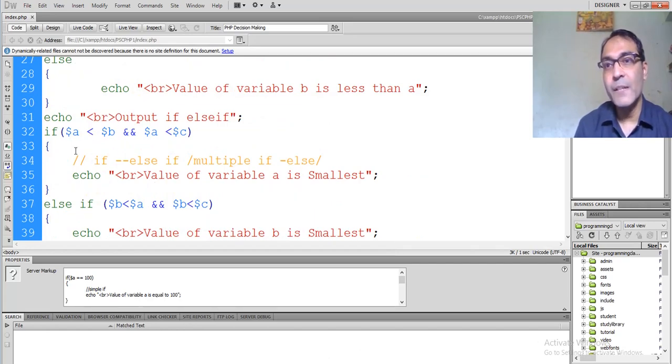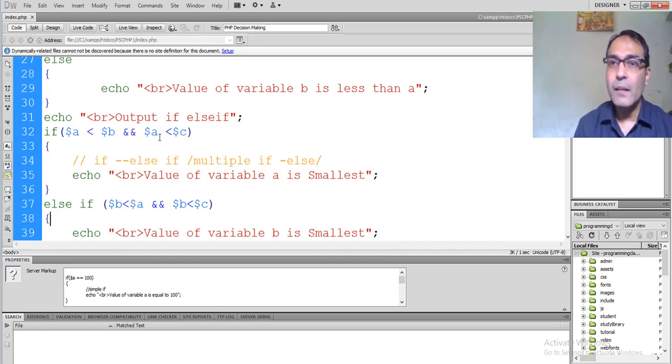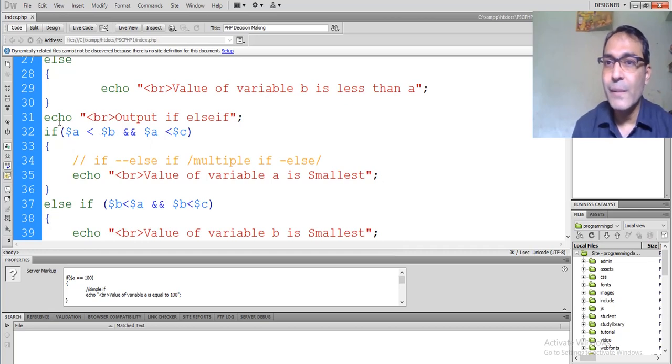Now multiple else-if: we are comparing dollar a less than b and dollar a less than dollar c. When this condition is true, it means dollar a is the smallest.